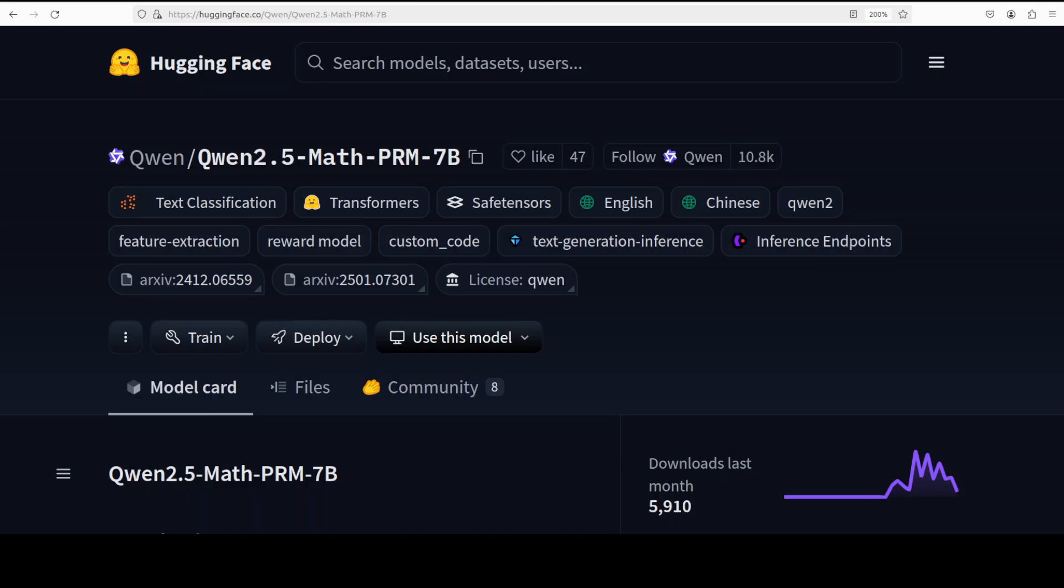That is why I am quite curious to see how this PRM 7 billion performs. Not only it comes in 7 billion but also in 70 billion, but I am just going to go with this 7 billion. So let's get started.